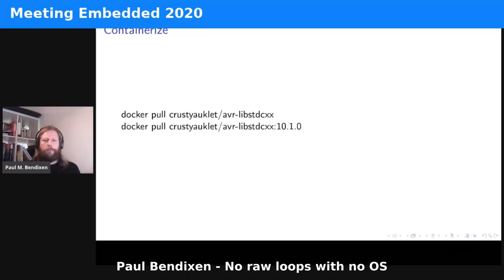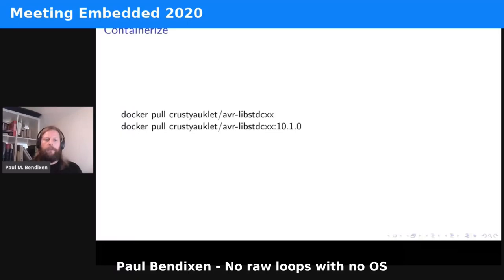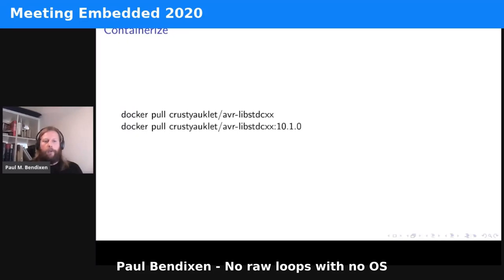Of course, this is 2020 so nobody wants to compile anything anymore — let's containerize it. I'd like to send my warmest thanks to cross_the_awkward from the CppLang Slack, who took my Dockerfiles and decided to maintain them using an Ubuntu version of Docker. So whenever you pull these Dockerfiles you will have a complete AVR with libstdc++ according to the freestanding library. We are currently at GCC 10.1.